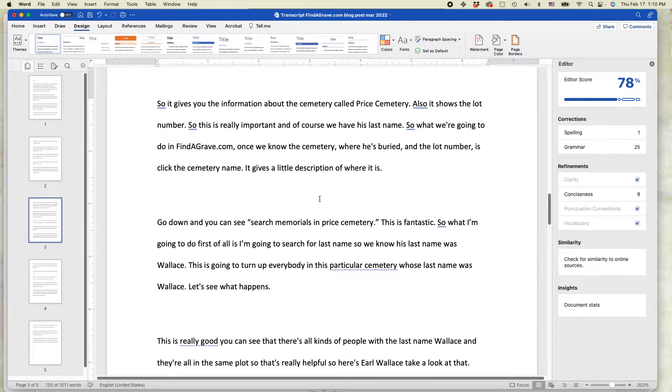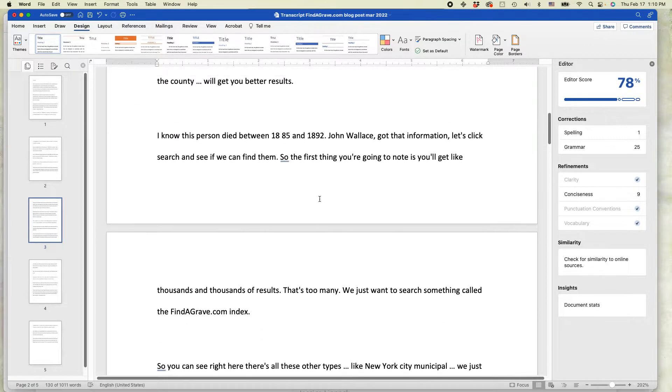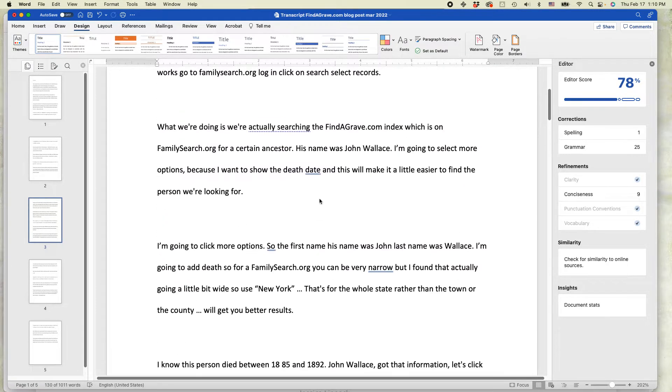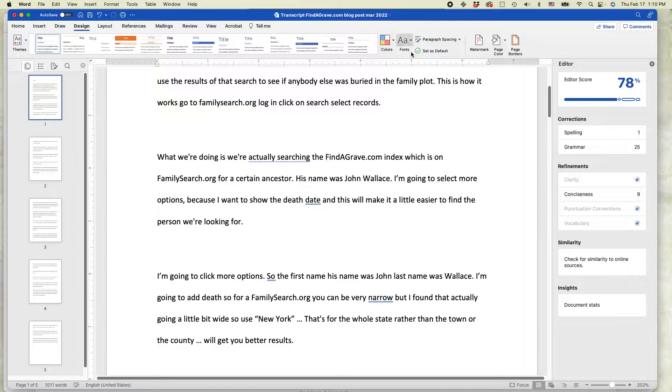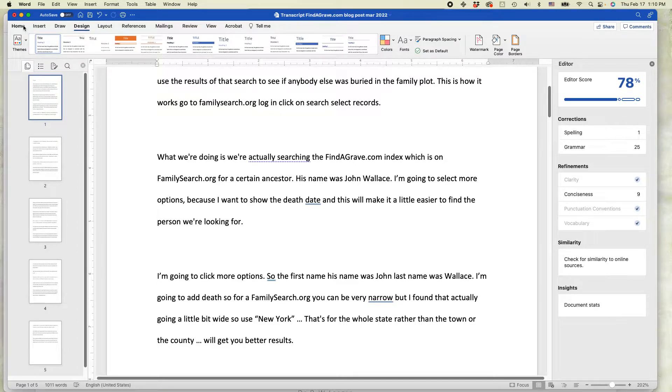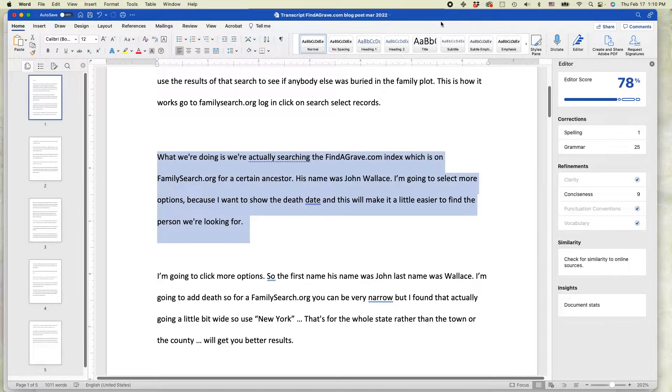You can see that it actually applied it to the whole document. So that's one difference between using this particular feature, paragraph spacing. It's for the whole document versus going to the Home tab and just doing a single paragraph at a time.